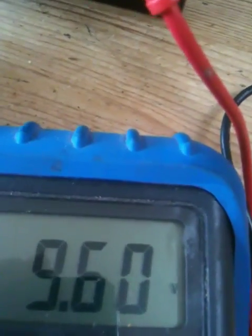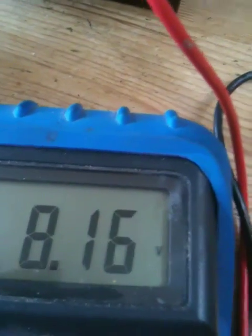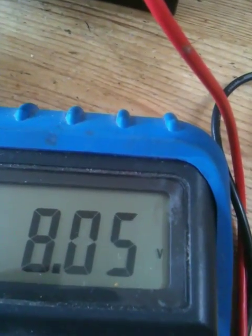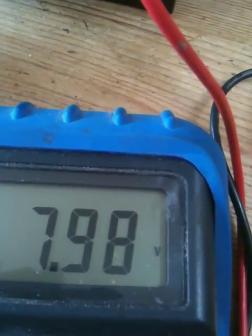We start off at 9.6 volts. Start the engine and straight away it's dropping down to 8.2, below 8 volts now.